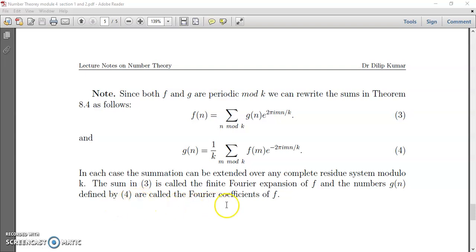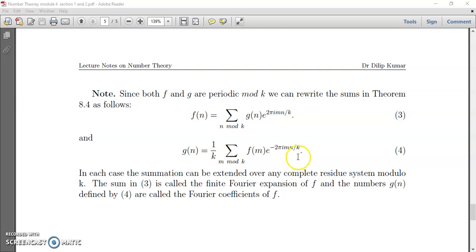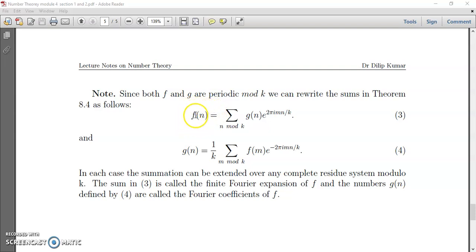Thus the sum in equation (3) is called a finite Fourier expansion of f, and g(n) defined by equation (4) is called the Fourier coefficients of f. These are the Fourier series terms, and these are the coefficients. To obtain the coefficients g(n), we use that formula. Please note the correction: it is f(m), not f(n).